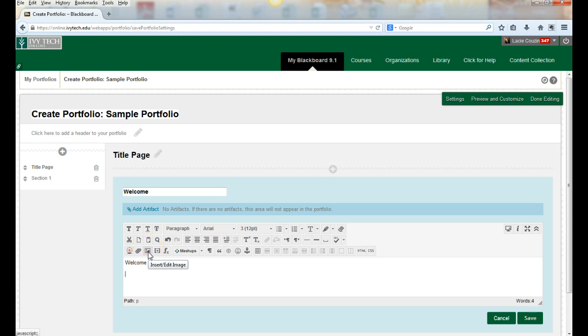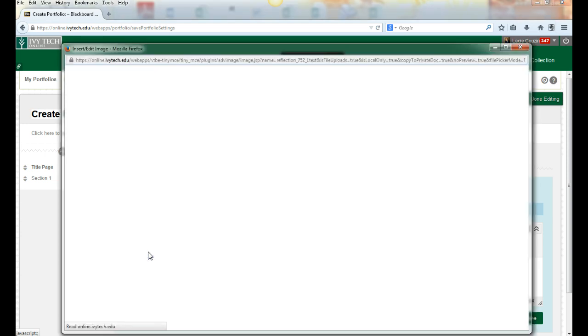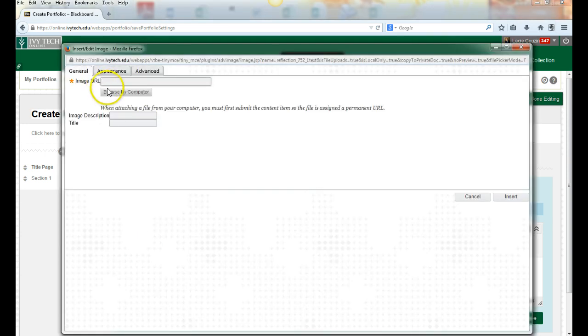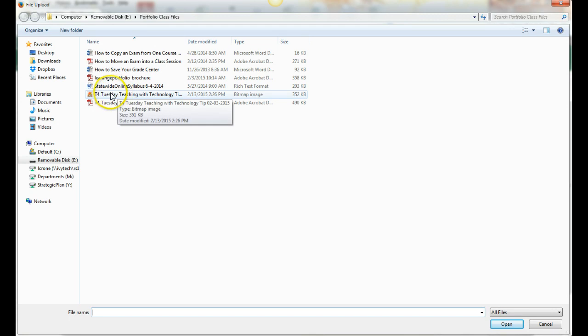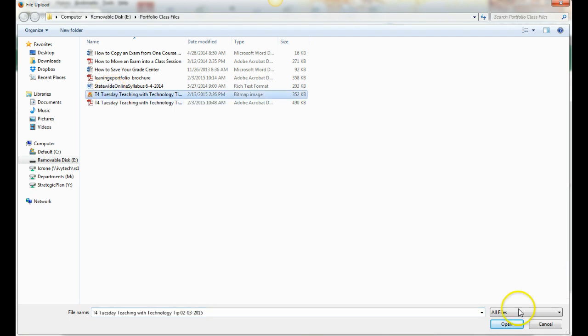I'm going to browse my computer and take a picture off of my thumb drive.